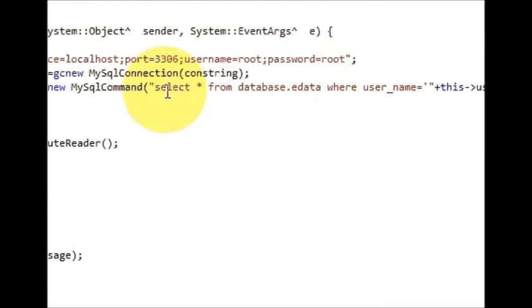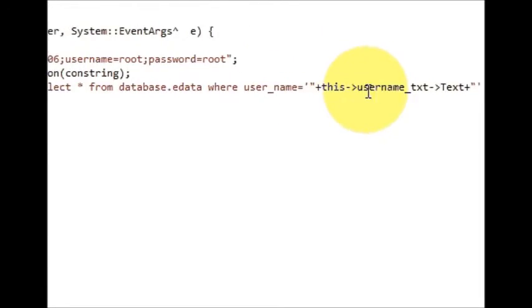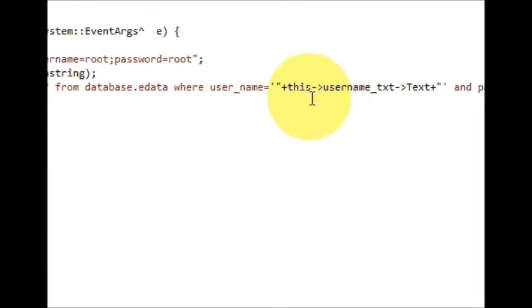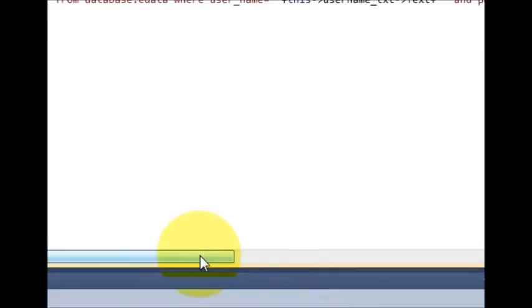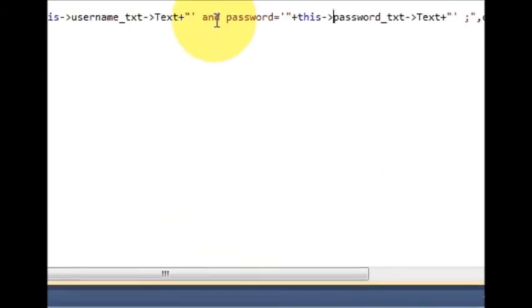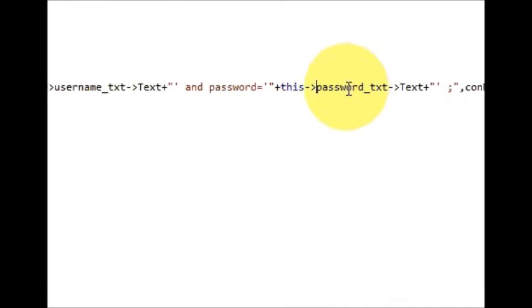So we have written: SELECT * FROM database.table WHERE username is equal to whatever you have entered in your username text box, AND password is equal to whatever you enter in your password text box.